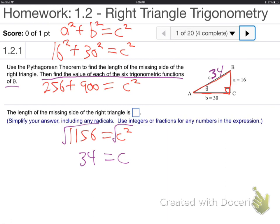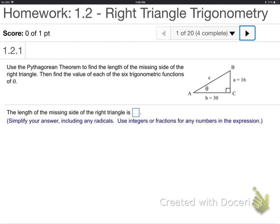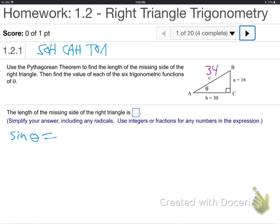I'm going to put it on the sideboard so we can keep looking at it as we go. We found this side is 34 by Pythagorean. So here we go — I'm going to try to find the sine of theta. According to SOHCAHTOA. Here's theta. From theta's vantage point, this is the hypotenuse, because that's the longest side. This is the opposite. This is the adjacent.